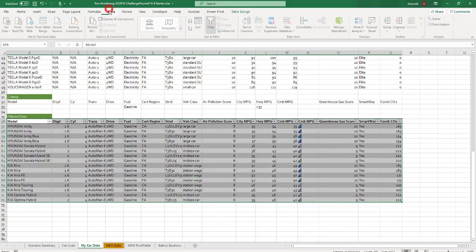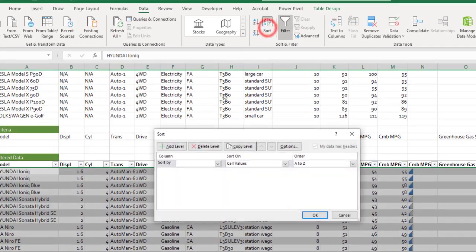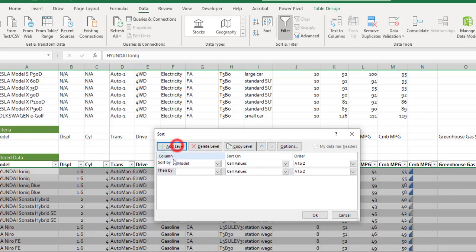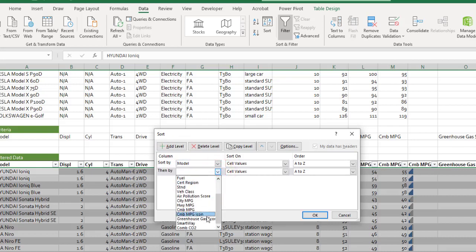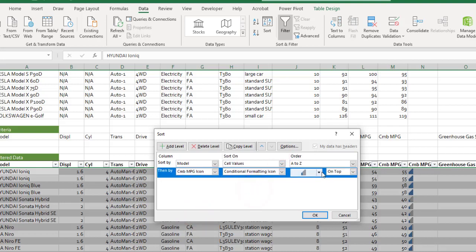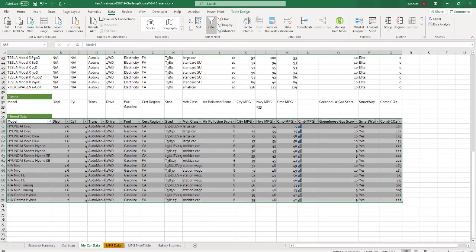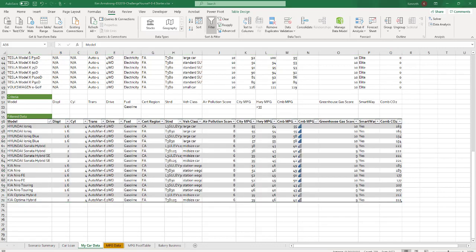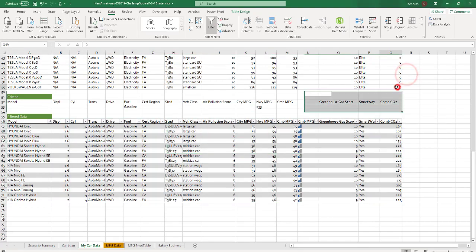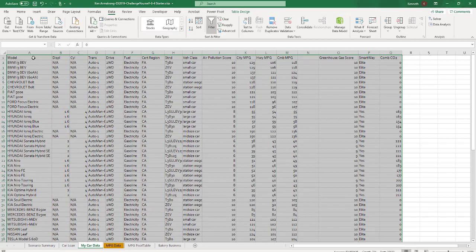So if we take that highlight at all and sort, first I want to sort by the model. And then if there's multiple models, I want to sort by which one has the best MPG. And I want to sort by that icon. And you can sort by this one is on top. So now for each of those rows, there's a tie in the model name. So they have the same model name. It goes out and looks at the combined MPG icon and does its thing there.